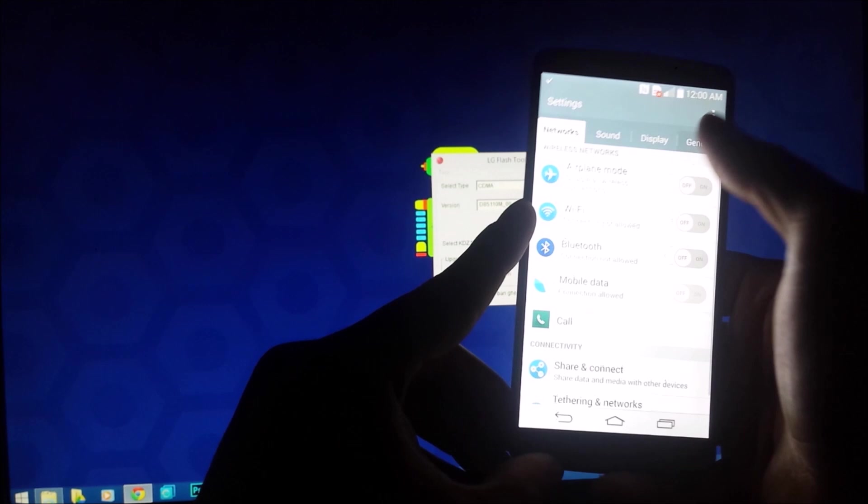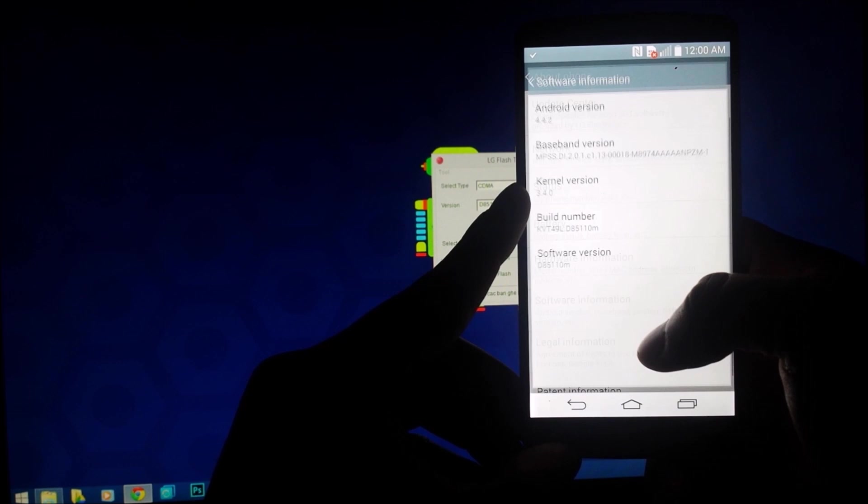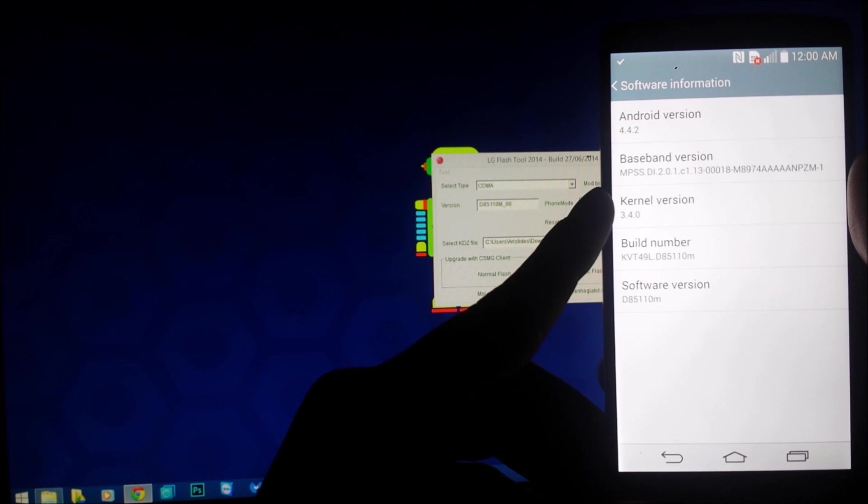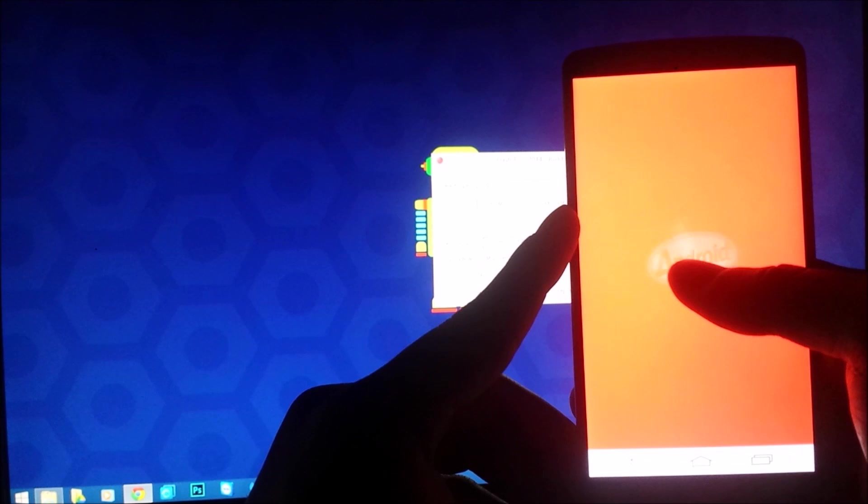I'm going to drag it down and I am going to proceed to go into Software Info of the device to verify that it is indeed stock. As you can see, we are on build KVT, software version D85110M, Android version 4.4.2 KitKat, so we are indeed stock.